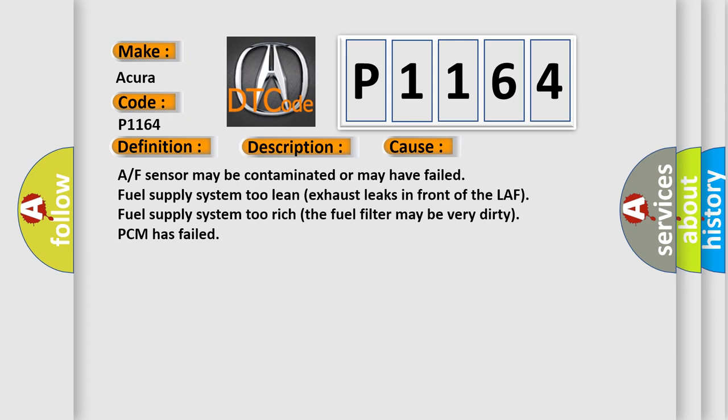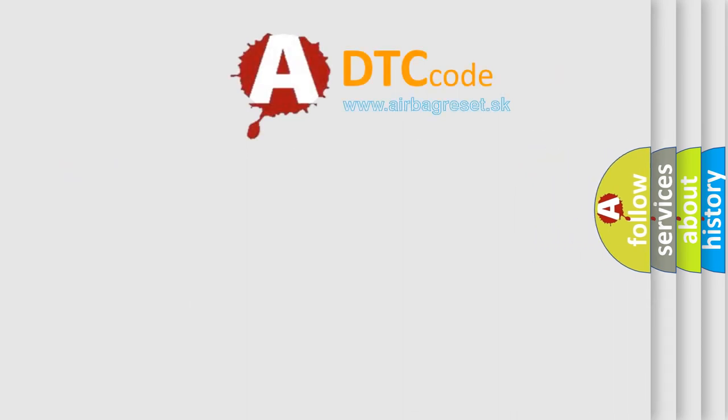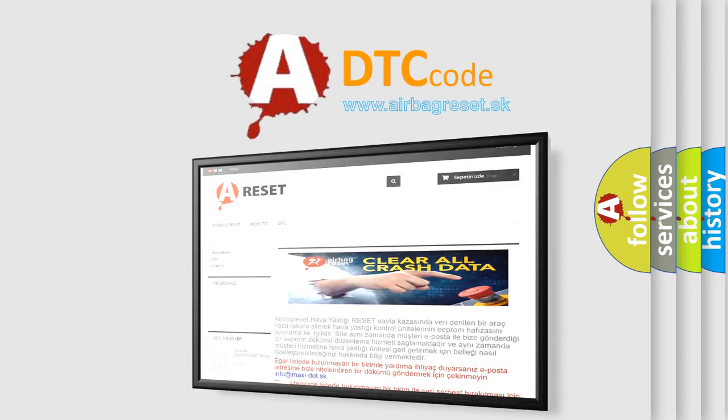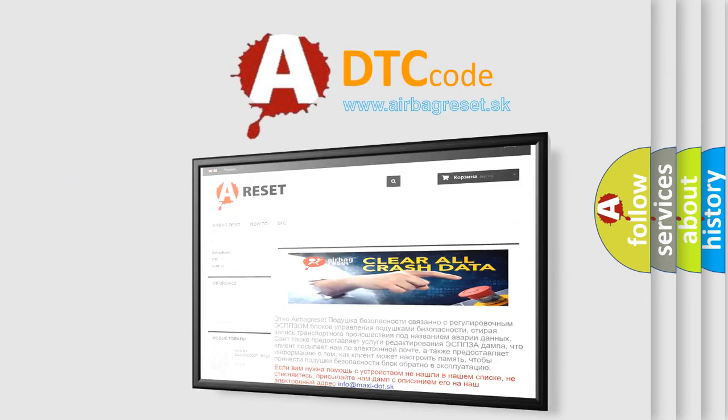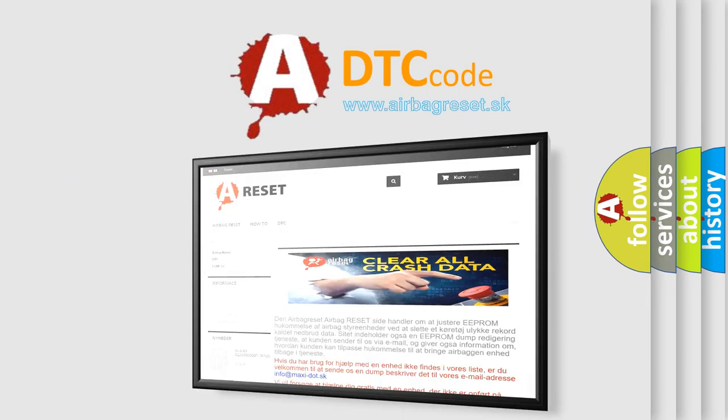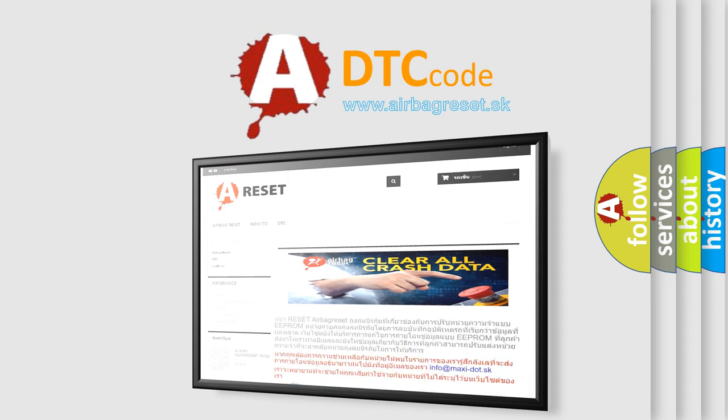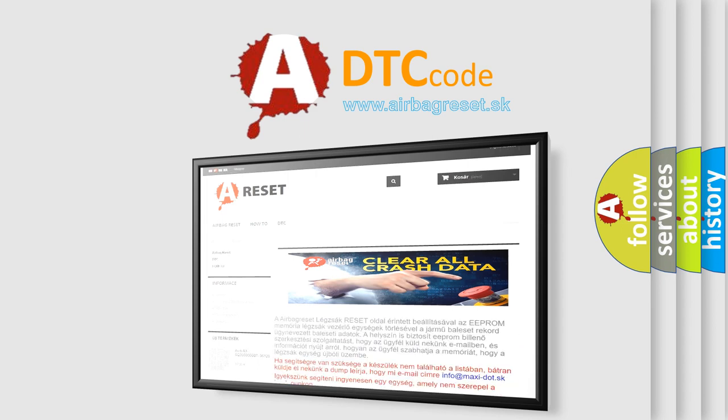The Airbag Reset website aims to provide information in 52 languages. Thank you for your attention and stay tuned for the next video.